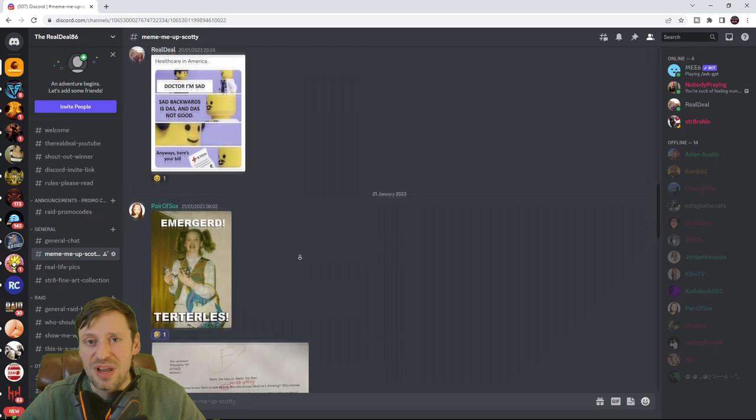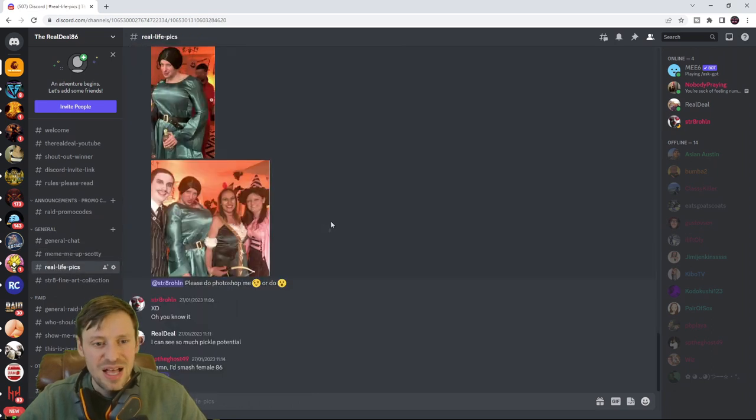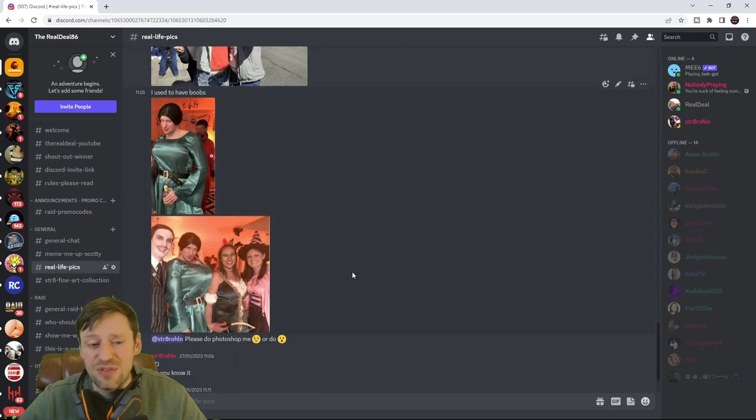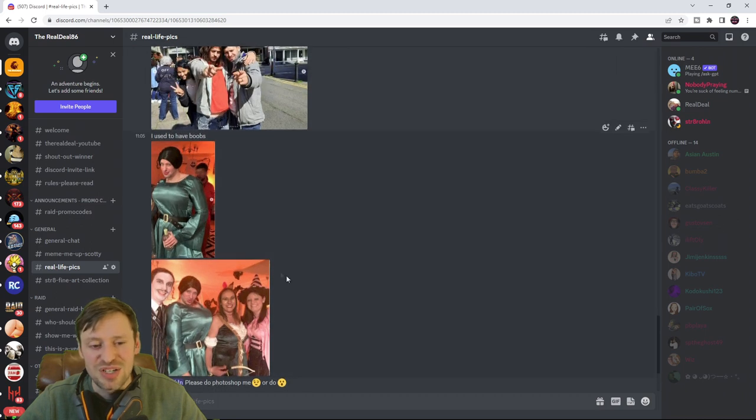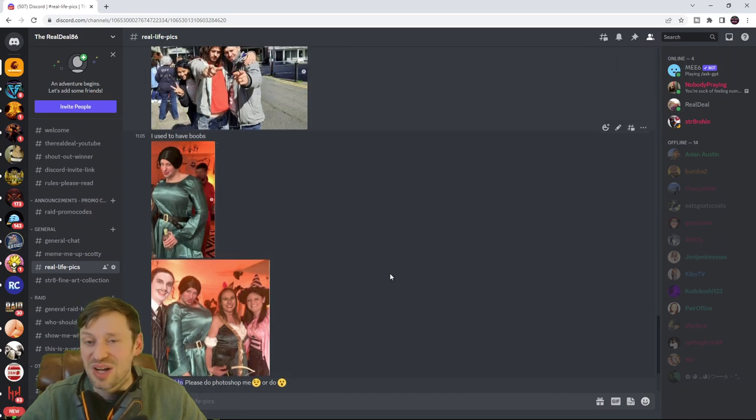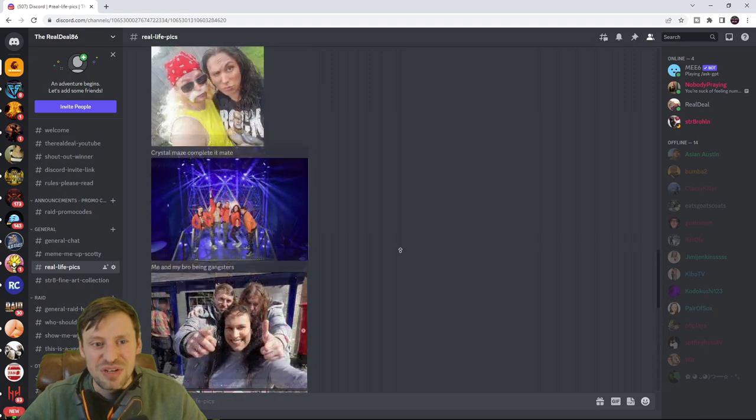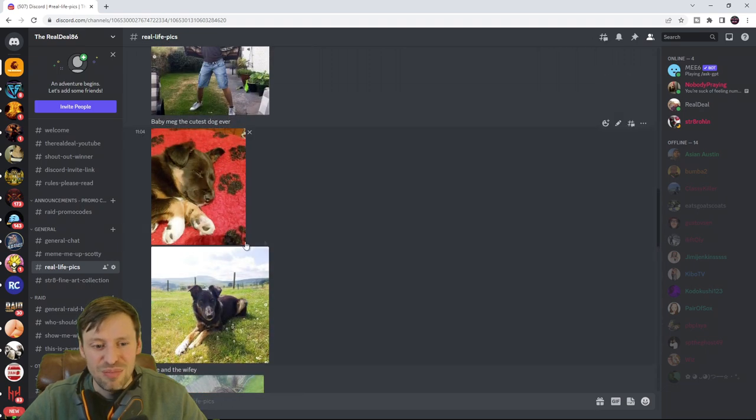If you've got any funny memes please do join, please do share them. I've got a place for everyone to share their real life pictures. Here's some pictures of me when I was younger when I used to have fun, a picture of me and my wife, my dog.